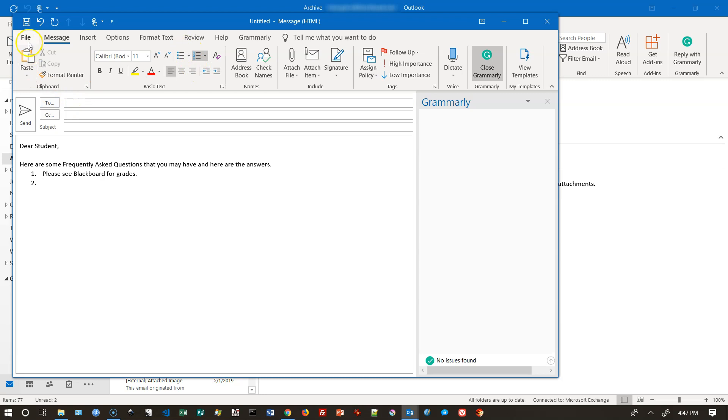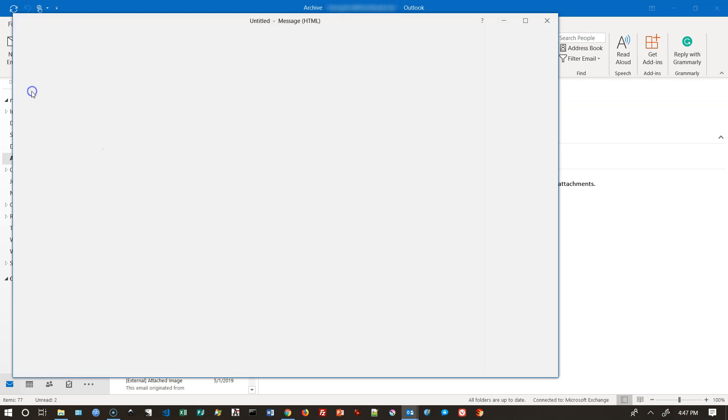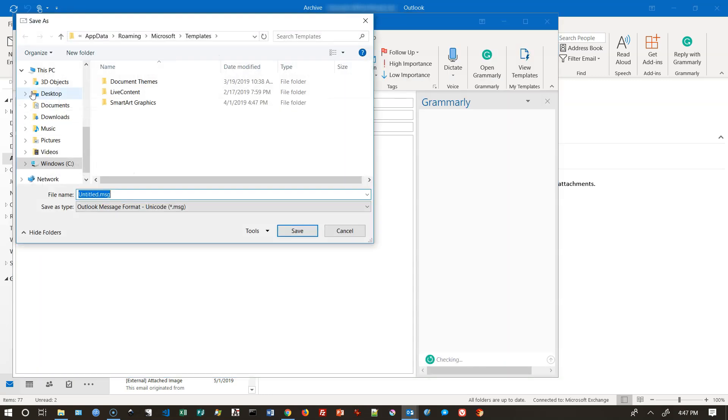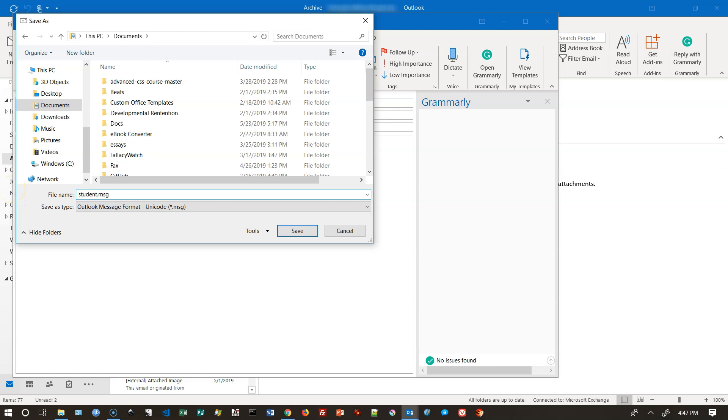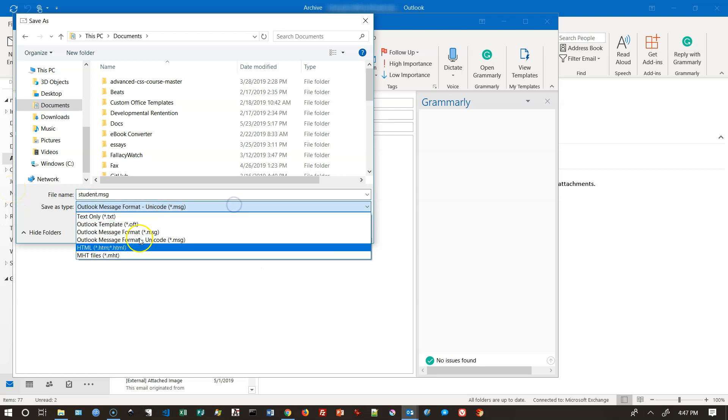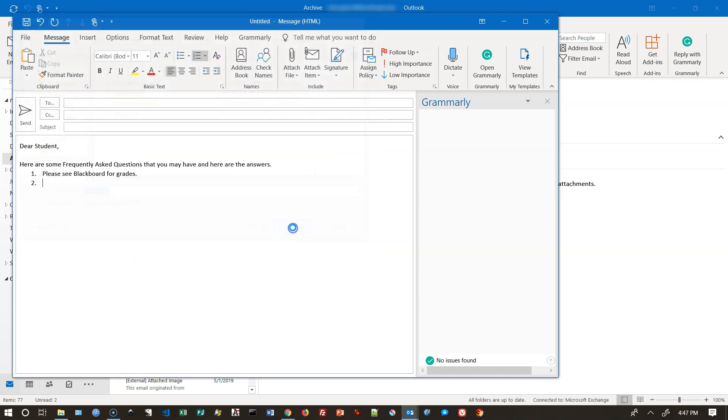So then what I do is I come up to here and I go file, save, save as. And then you just save it wherever you want. Now you can put it under templates. I could put it under documents if I wanted to. And I could name this student, but I don't want it to be a message. I want it to be an Outlook template. So here, OFT is what you want. So I'm going to click save for that.